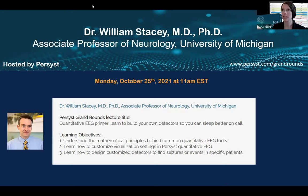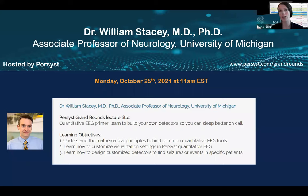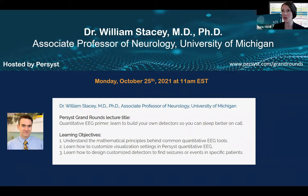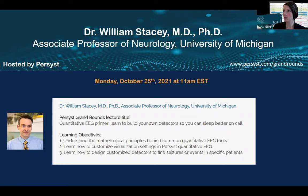The talk will be about 60 minutes in length, and there will be time for questions after the talk. There is a Q&A box at the bottom of your screen. You can write your question in that box, and we'll have time to answer some of them at the end. A recording of this webinar will be made available to all participants afterwards. Without further ado, I would like to introduce Dr. William Stacey, Associate Professor of Neurology and Biomedical Engineering at the University of Michigan.